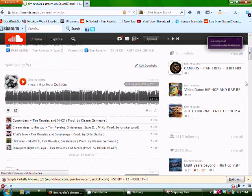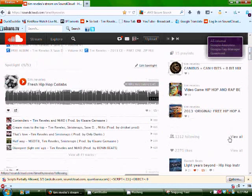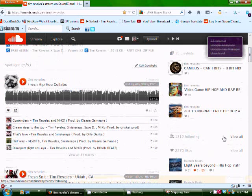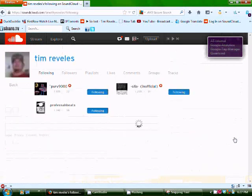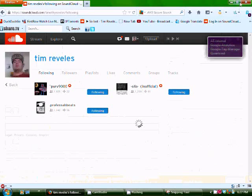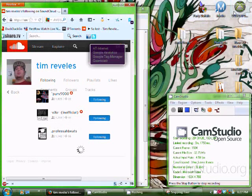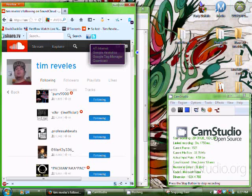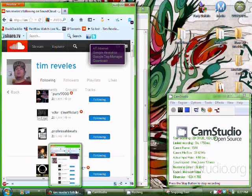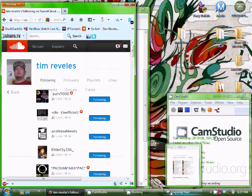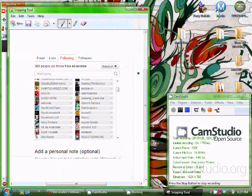So you scroll down to the people that you're following and click view all. And then you're going to want to make this dialog box smaller so that you can see the photo at the same time you're viewing your SoundCloud page.